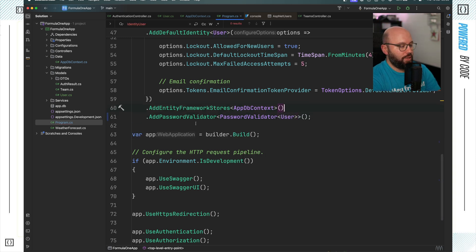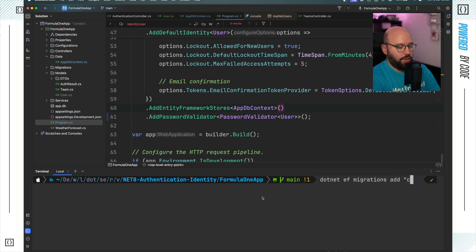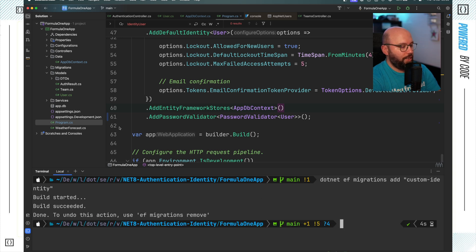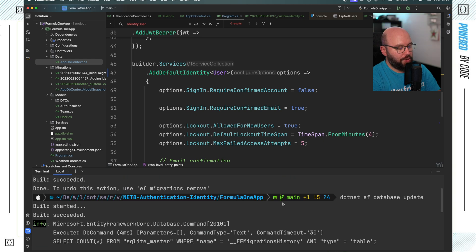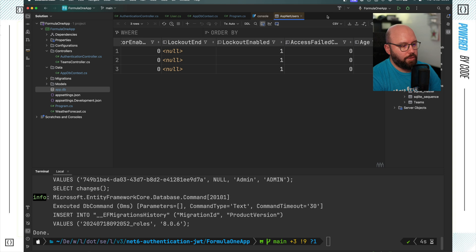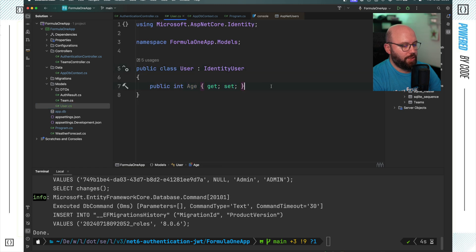Now I need to add a migration. I'll run: dotnet ef migrations add custom-identity. When this runs it creates a new migration file. Then I run dotnet ef database update. As we can see, the migration has been implemented and the Age column has been added successfully to the database.